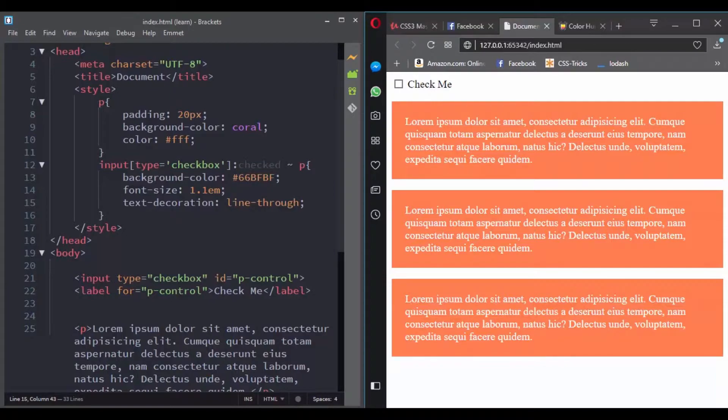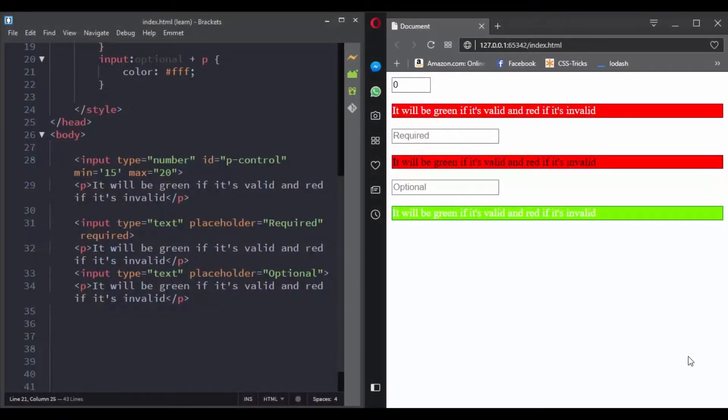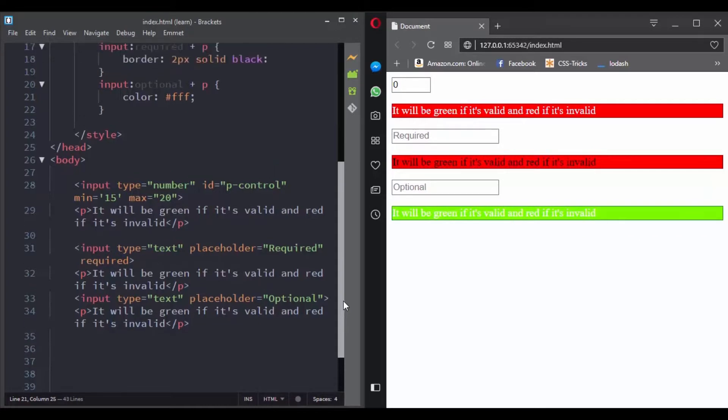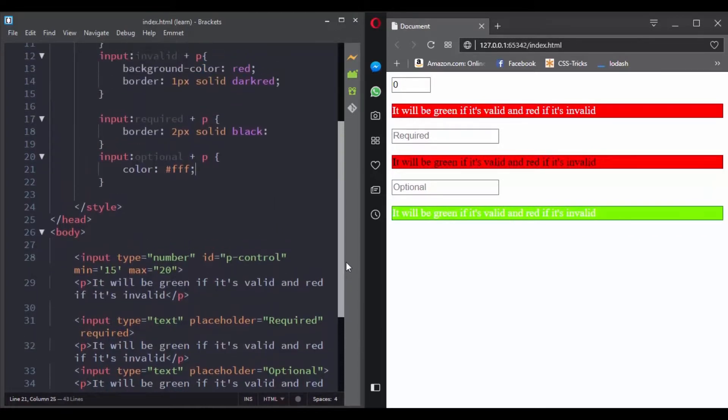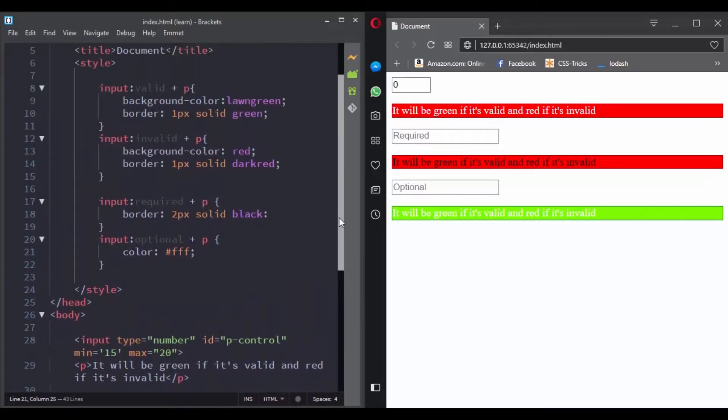With HTML5, we have HTML5 web forms. There are many pseudoclass selectors you can use to control them, like valid, invalid, required, optional and more. Let's see these pseudoclass selectors in action.